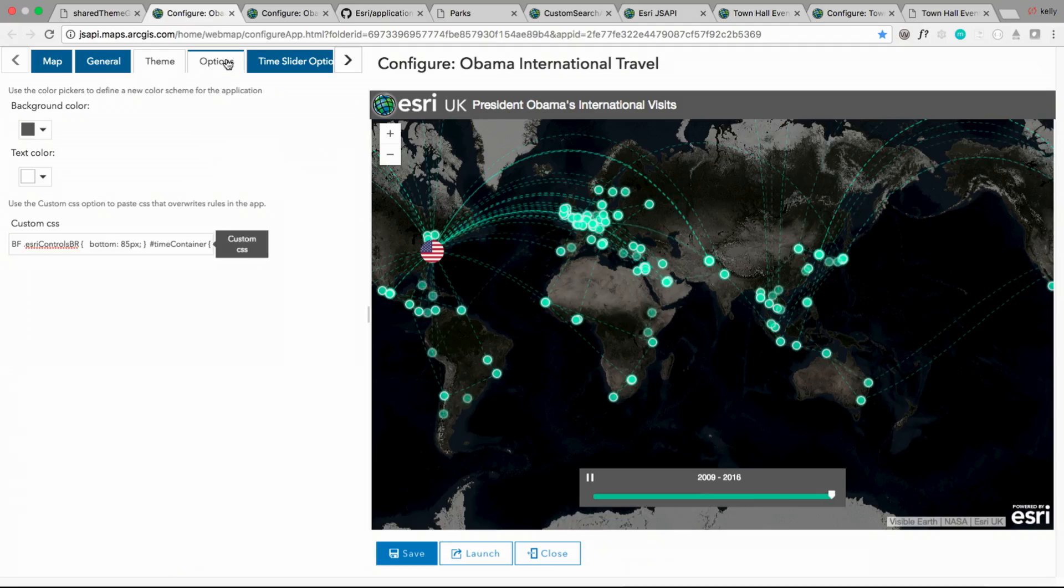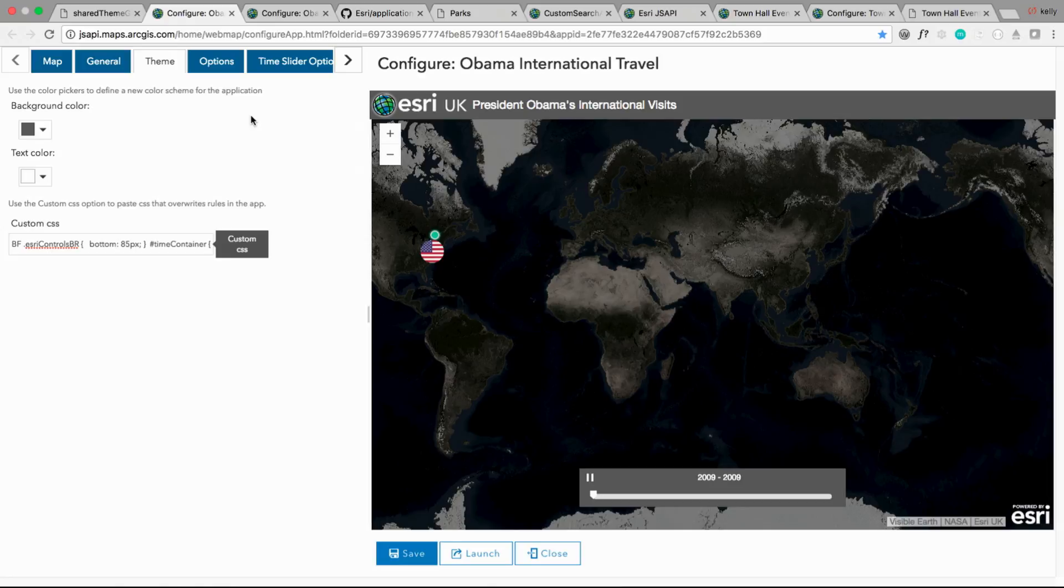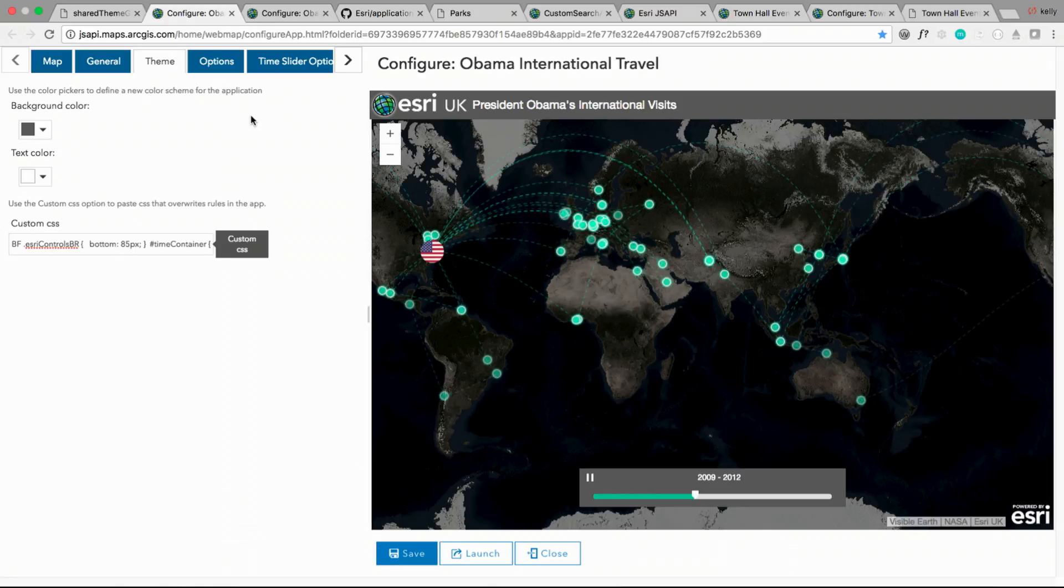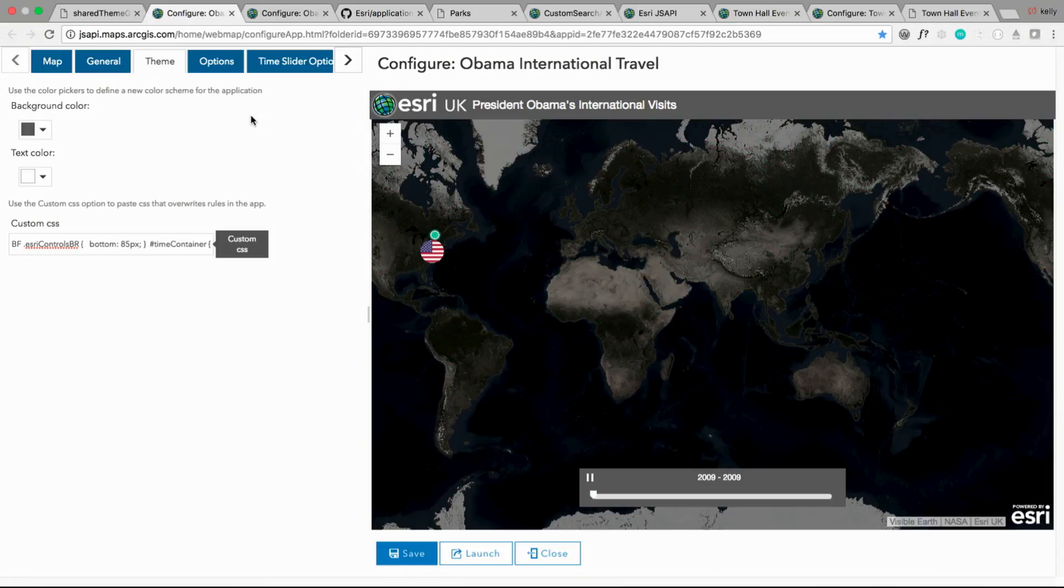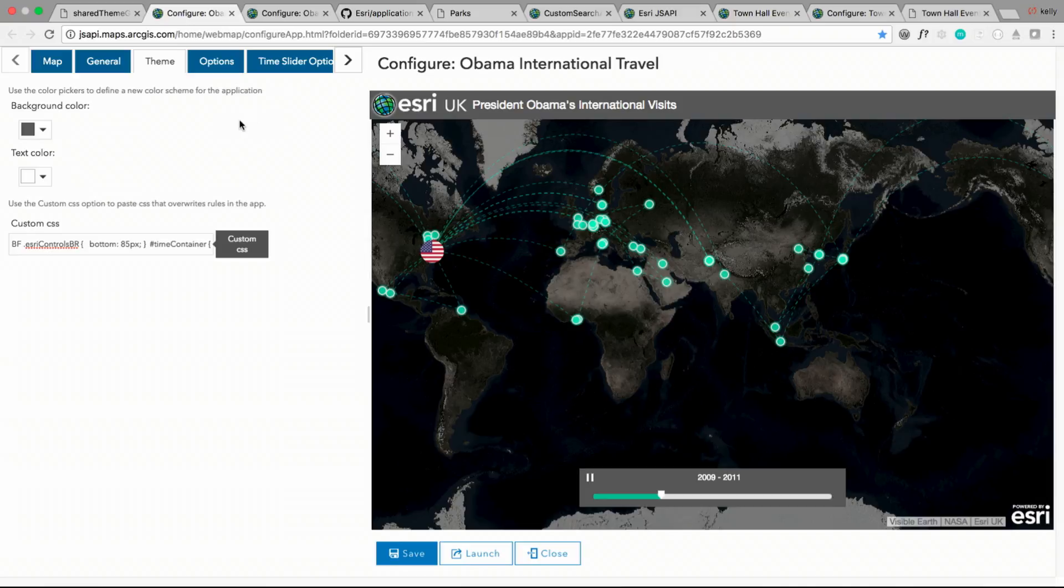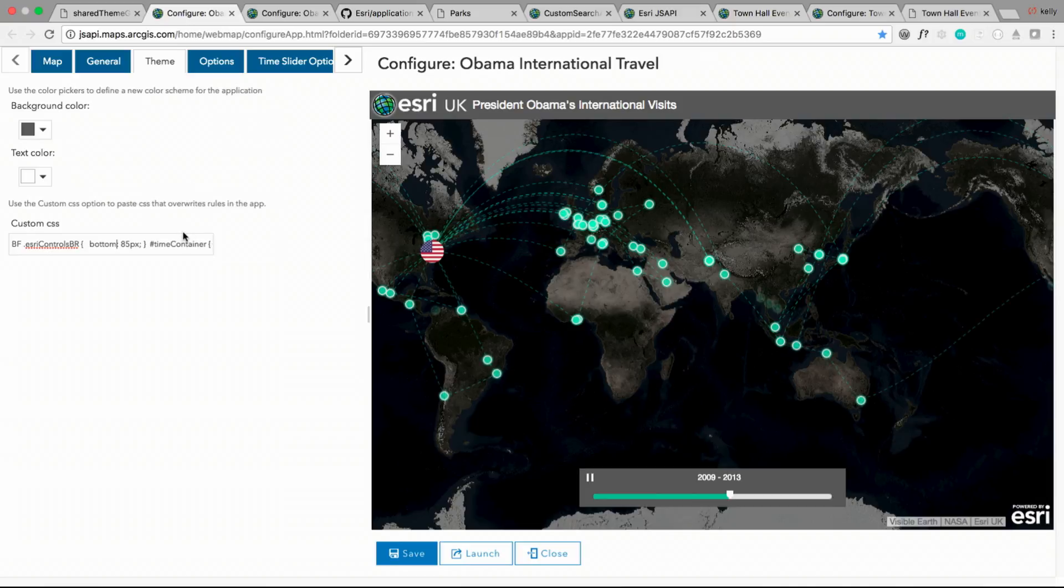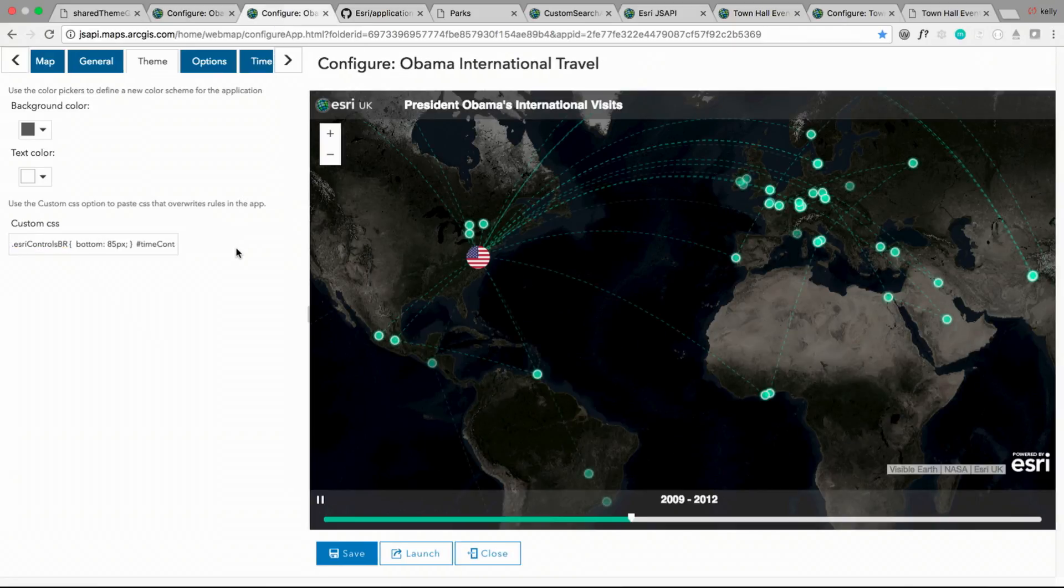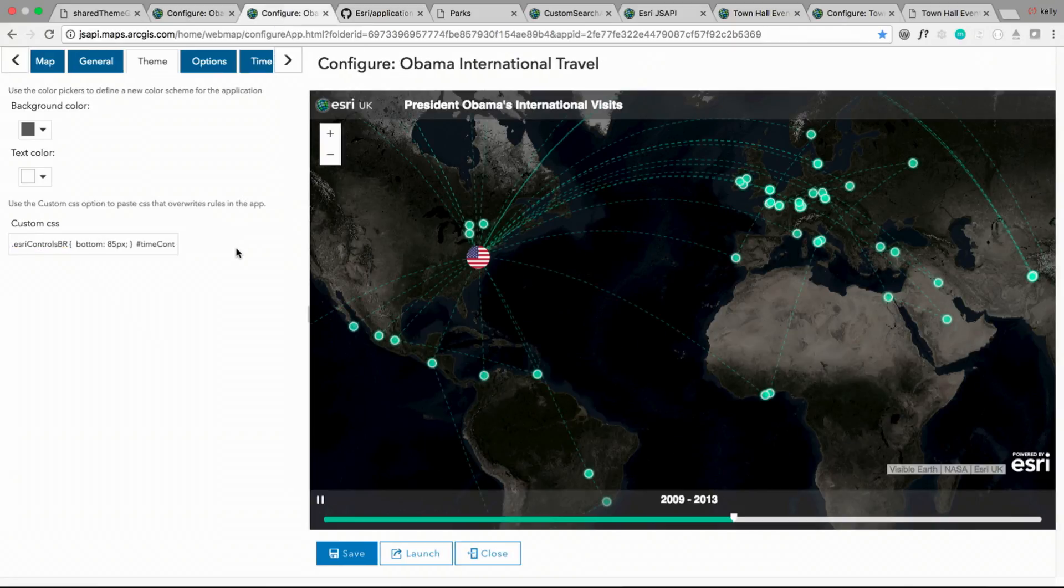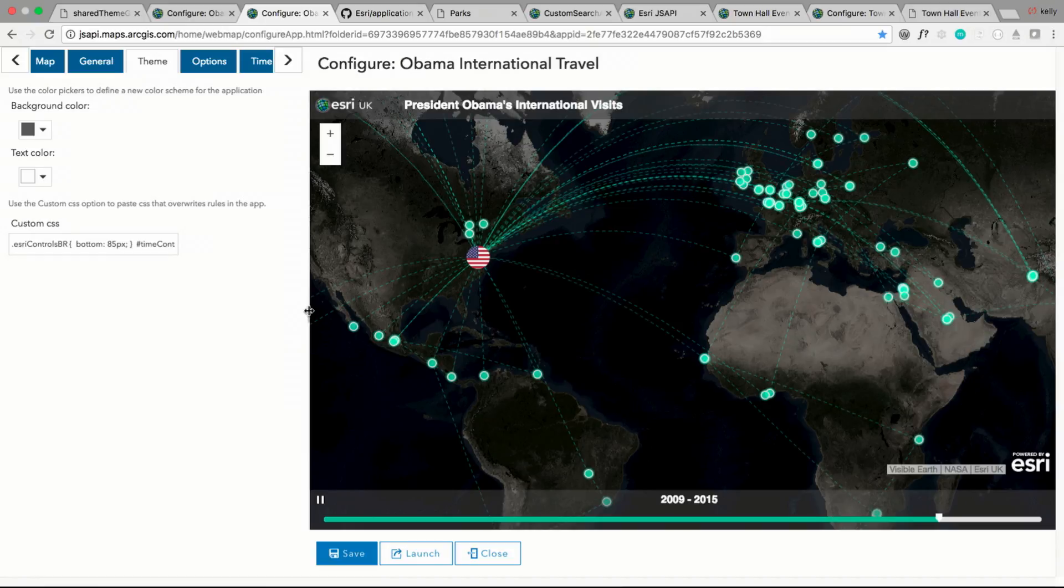The next option available in some configurable apps is that you can insert CSS into the hosted app to change its appearance. So this is the time aware configurable template. Ben Flanagan of Esri UK created some custom CSS to modify the look of this app. He pasted it into the custom CSS text box. And once he does so, you have an app with a slightly different look and feel, more transparent backgrounds, and a slightly different look for the time slider.